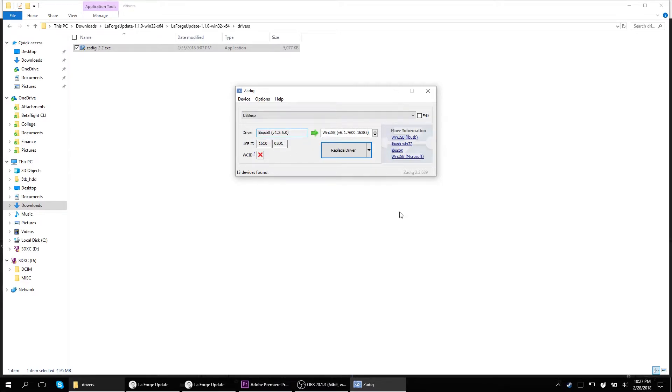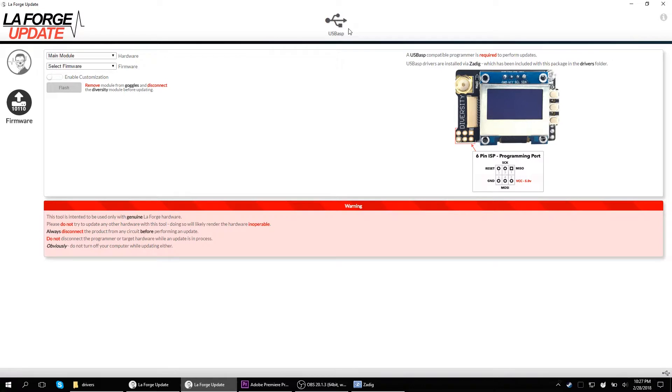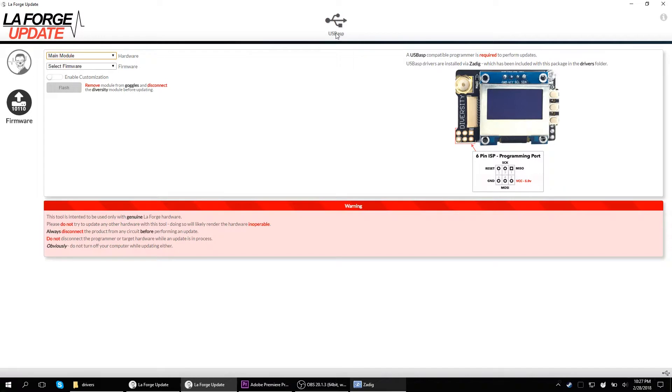Now you'll be able to connect to LaForge, and to know that you did it right, you'll see up here, USB ASP. See that? Right there. It's in the app. If you didn't do it right, or the drivers didn't install successfully, then that won't appear. And you will not be able to use LaForge update.